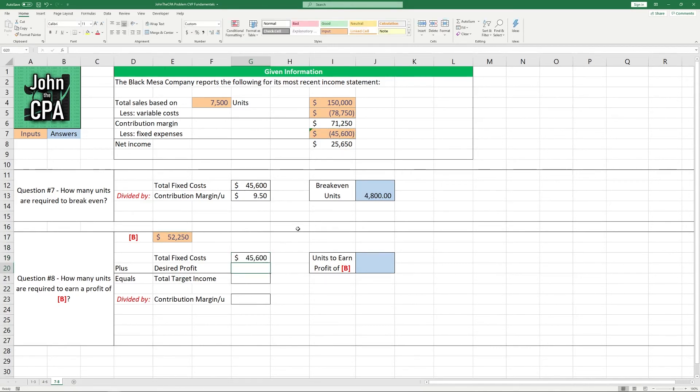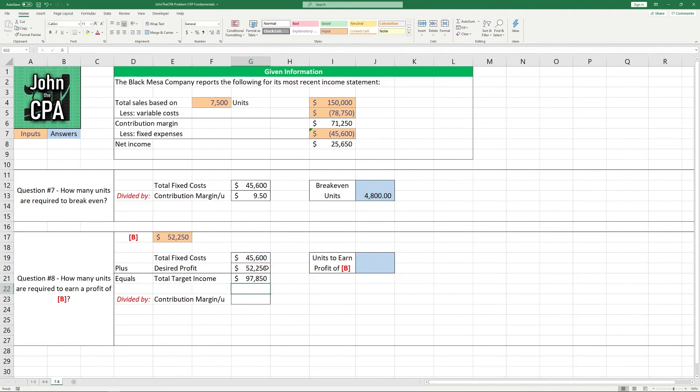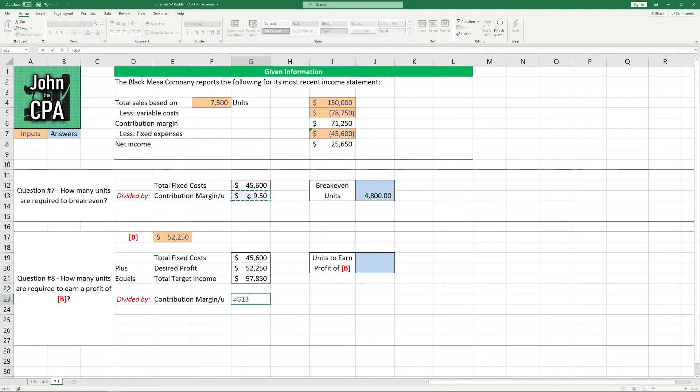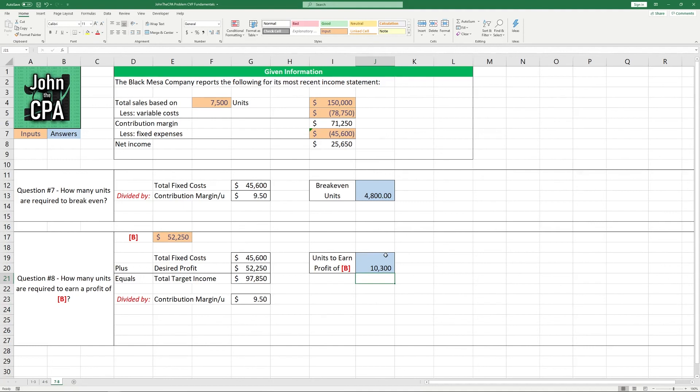So we're going to take our total fixed costs, we have to cover those. We also have to cover the $52,250, and if we put these together, we need to cover a total of $97,850. Then we do the same as above, we're just going to divide that by the contribution margin per unit to get 10,300 units.